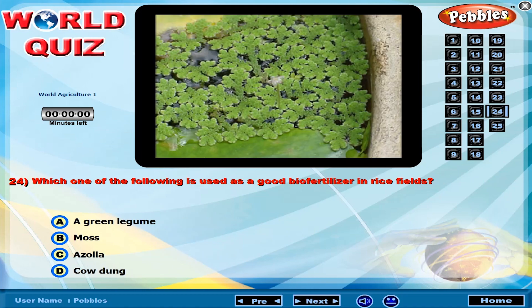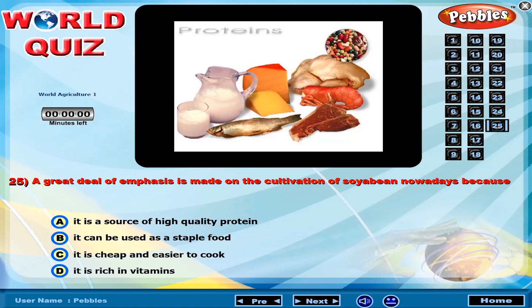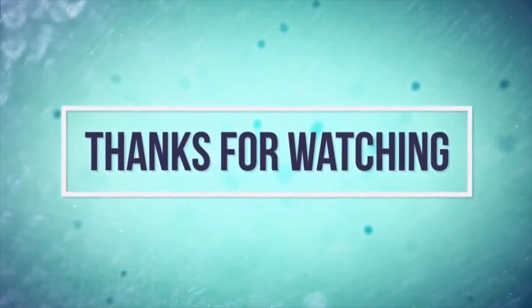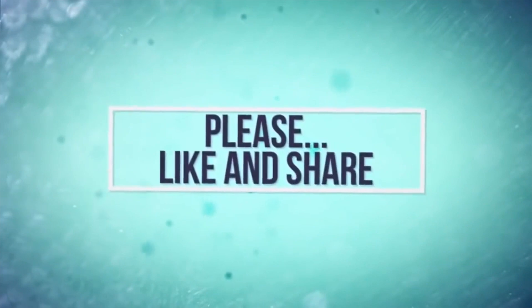Which one of the following is used as a good biofertilizer in rice fields? A great deal of emphasis is made on the cultivation of soya bean nowadays because?